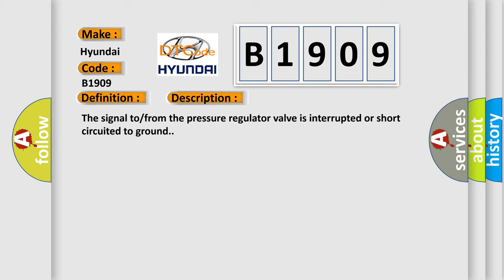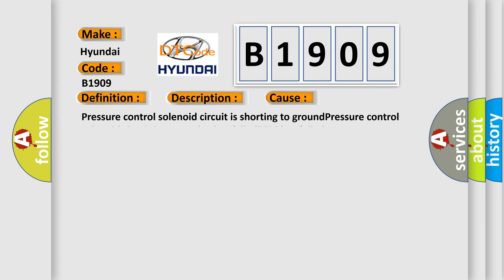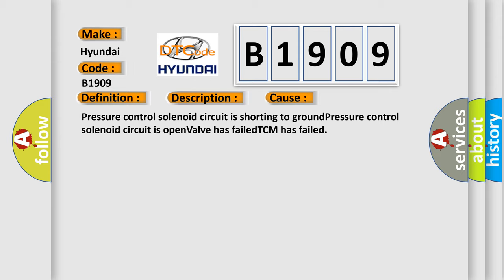This diagnostic error occurs most often in these cases: Pressure control solenoid circuit is shorting to ground. Pressure control solenoid circuit is open. Valve has failed. TCM has failed.